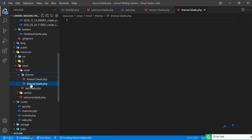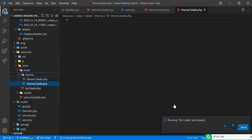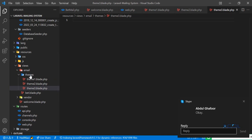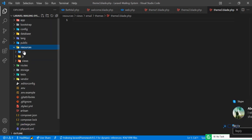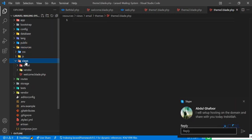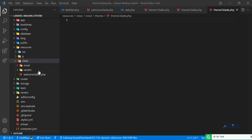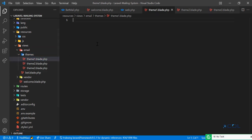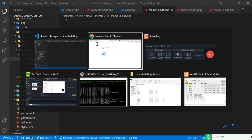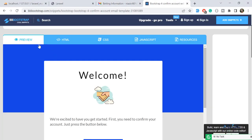Okay, now it's created. Let's add theme three as well. We've now created our three themes. Let's close the other files. In the themes directory we have three theme blade files set up and ready to populate.